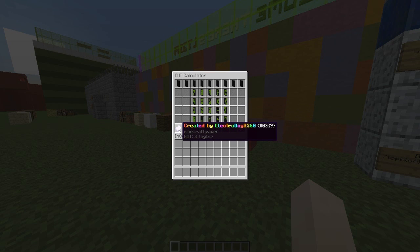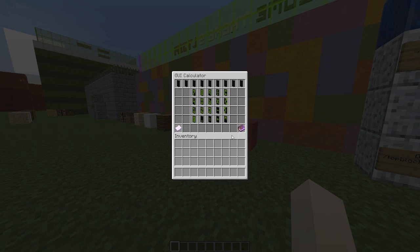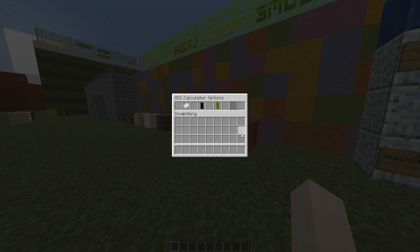It's created by Electro Boy 2560, and down here are some really nice options.